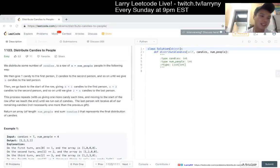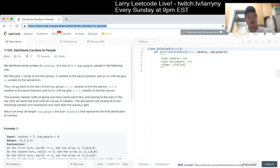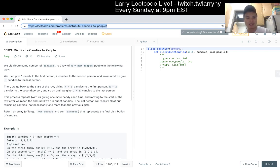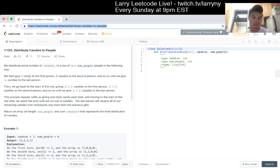I posted a link so you can follow along if you'd like. Problem 11.03: distribute candies to people. We distribute some number of candies to a row of n equals number of people. We give one candy to the first person, two candies to the second person and so on until we give n candies to the last person. Then we go back to the start of the row giving n plus one candies to the first person, n plus two to the second, and so forth. This process repeats until we run out of candy — the last person receives all remaining candies. We return an array representing the final distribution.